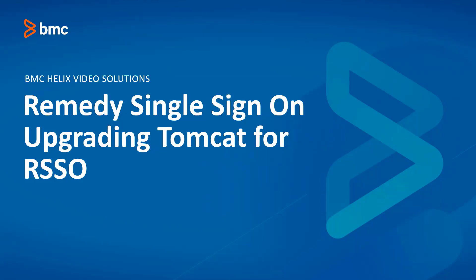Welcome to BMC Helix video solution. Today we will discuss Remedy Single Sign-On Upgrading Tomcat for RSSO.